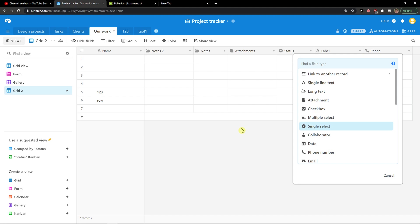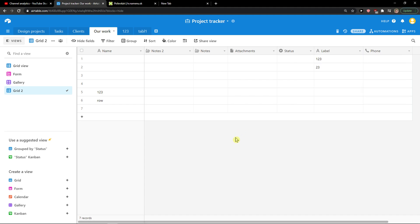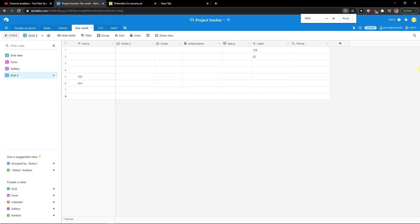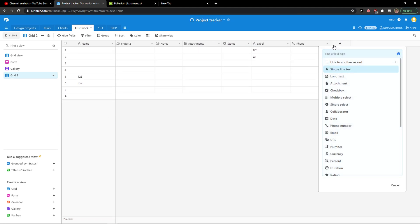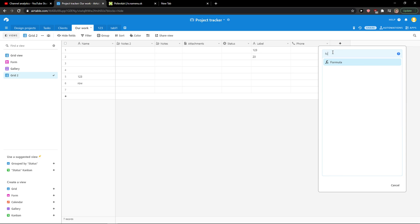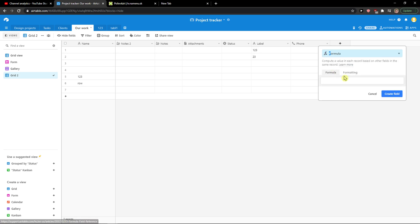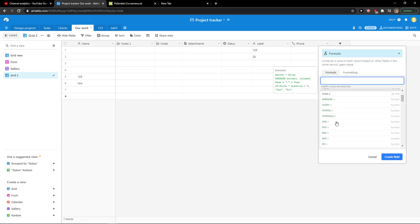You need to click here, let me show you. Click here on plus and just write here formula. Now when you're gonna add formula, you can simply choose between which one you want.